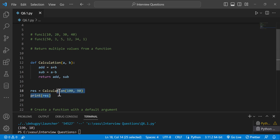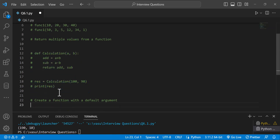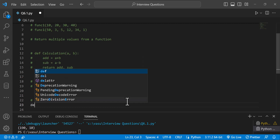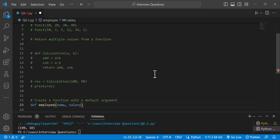Next question: create a function with a default argument. We use the def keyword. For example, employee name and salary. The function name is employee. The default value is salary — the default argument is salary equal to 25,000.